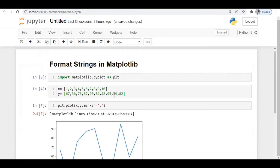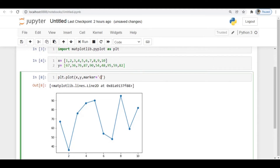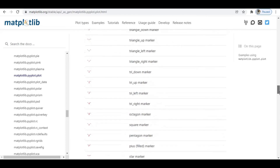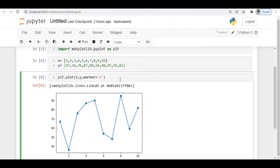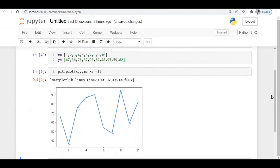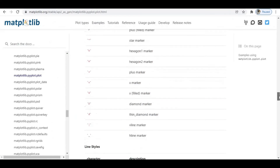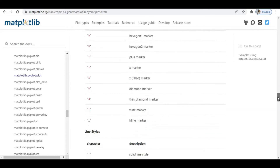Similarly, if I give marker='o', you can see we now have a circle marker. There are also numeric format strings — for example, giving marker=1 produces another type of marker. There are many markers available, so check the documentation and use whichever suits your requirement.